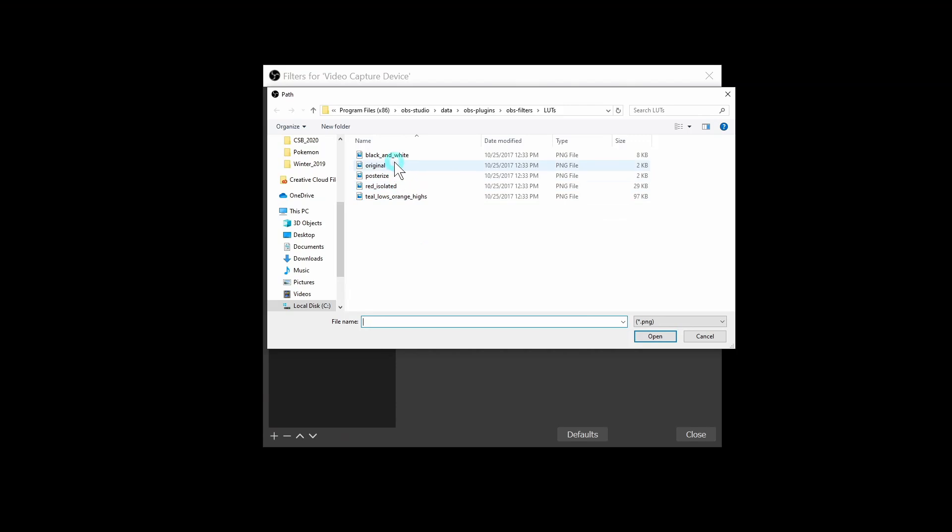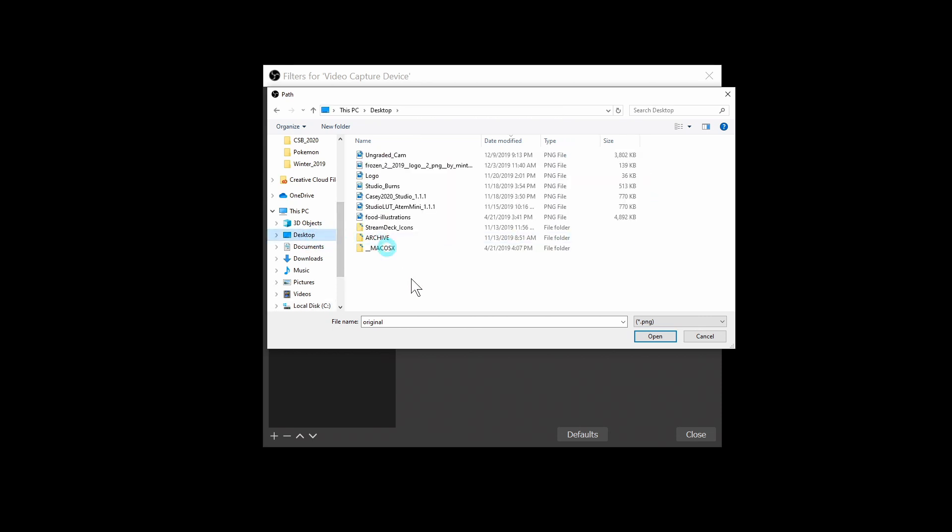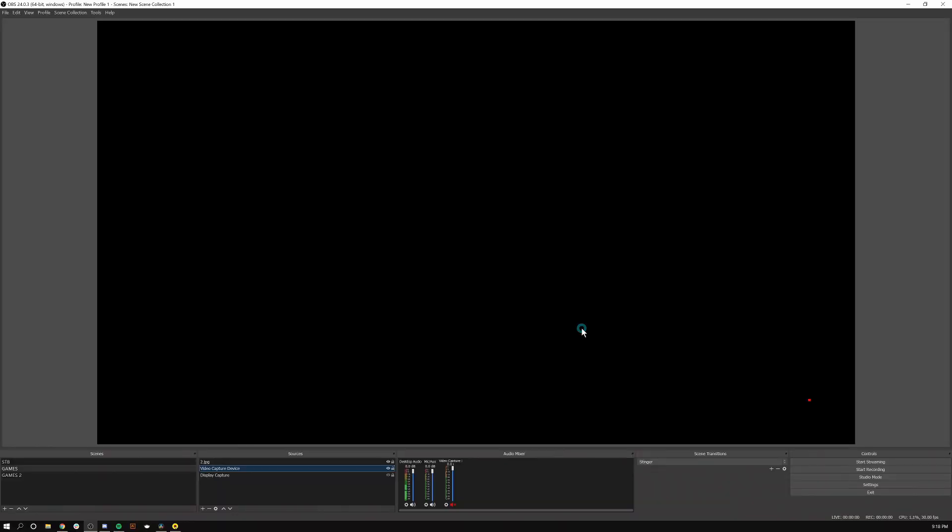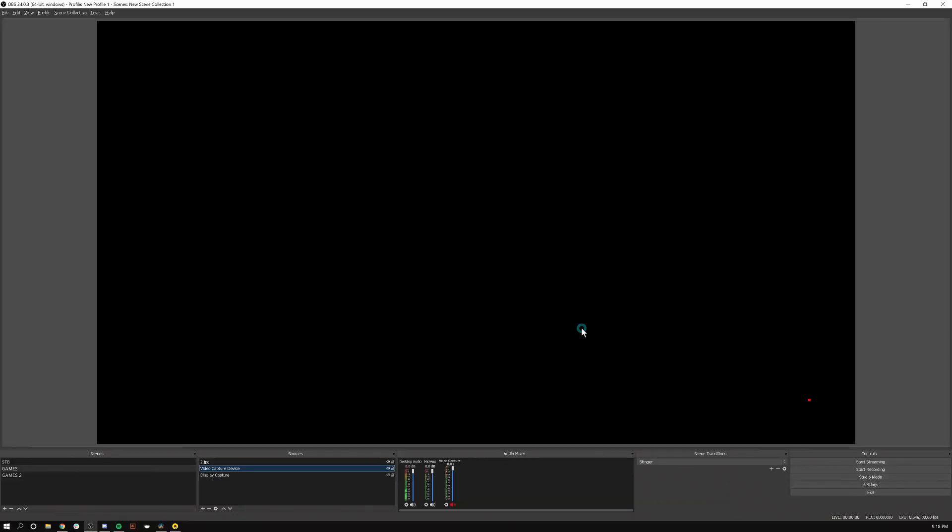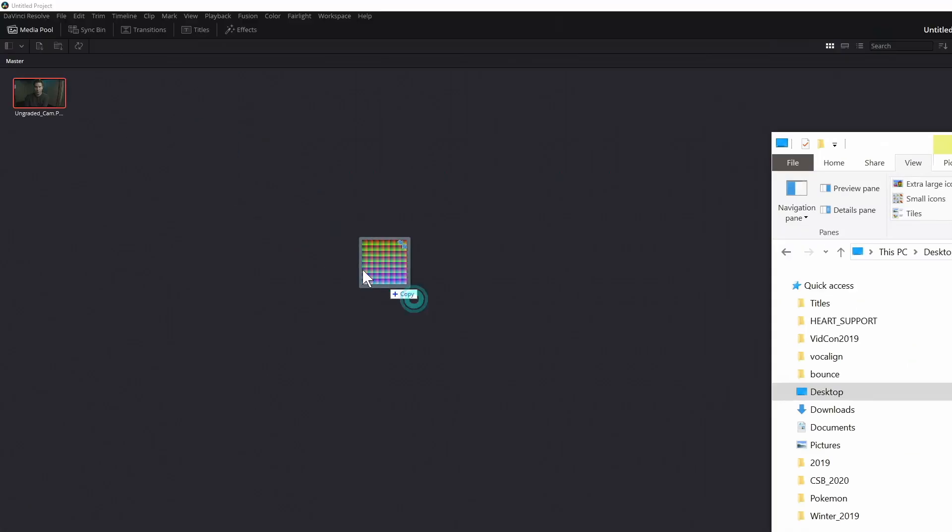So what I'm looking for is this original.png right here and I'll just copy this. I'll hit control C on my keyboard and I'll just go back to the desktop and hit control V and that's just going to copy it to my desktop. After that, I can hit cancel and close this and I'll just switch back to Resolve.